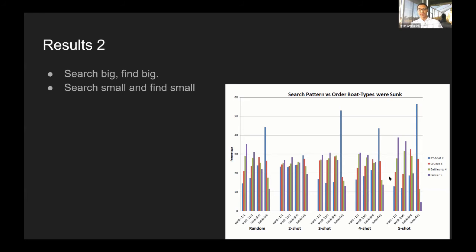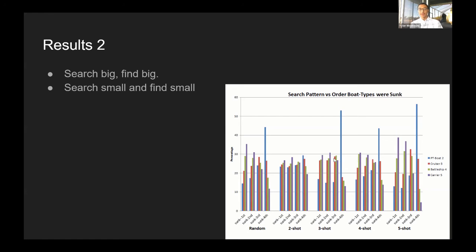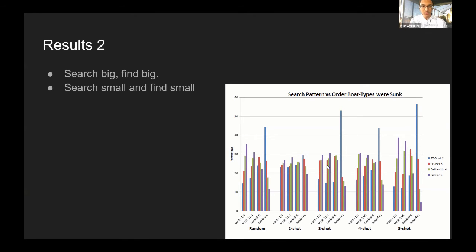This continues for all the other patterns except random, of course, with the three skip pattern finding the four boat extremely often and the two skip pattern finding the three boat very often as well. And so that's that.